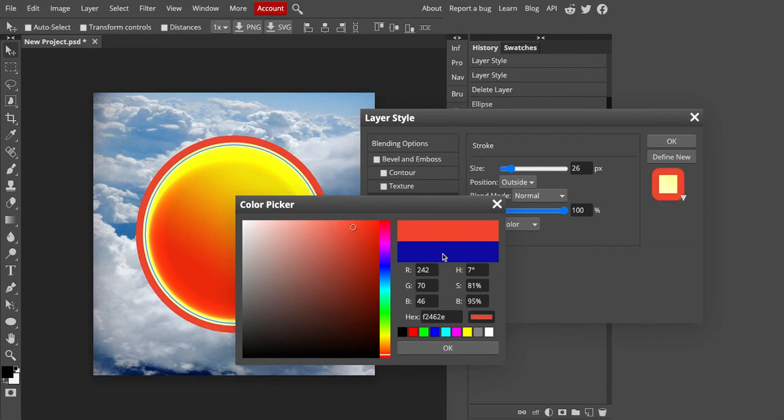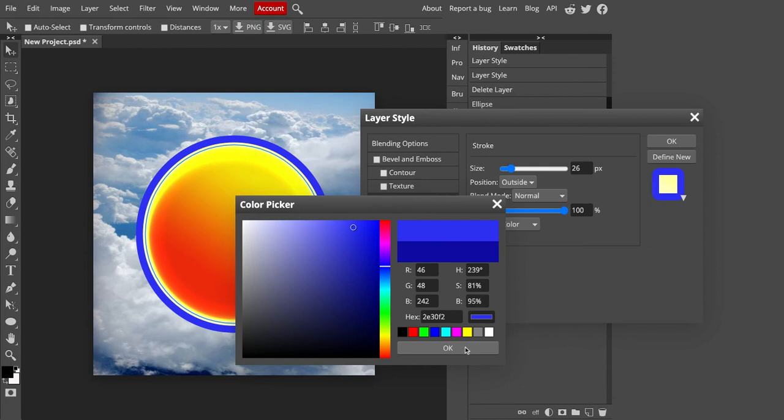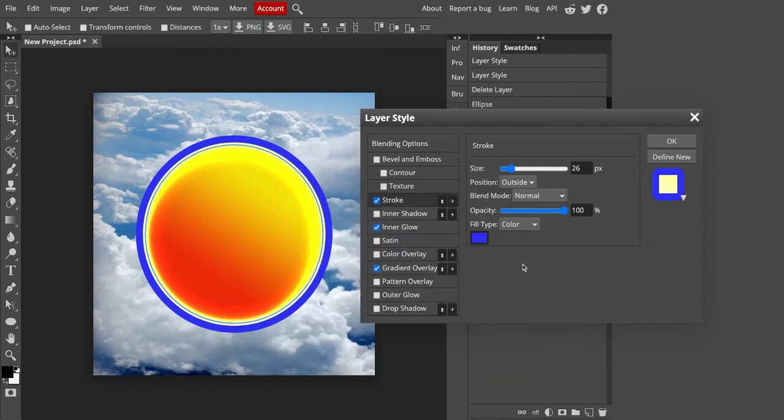Maybe go a little bit more closer to the color that I was using in my image. Or I can go with the contrasting color if I wanted to. Go back to blue. Maybe something like that. It's up to you. Hit OK when you get to the color that you like. You can play around the opacity as well.